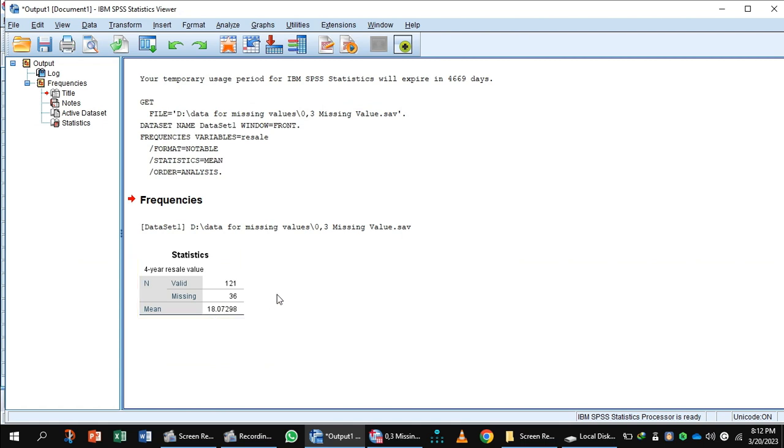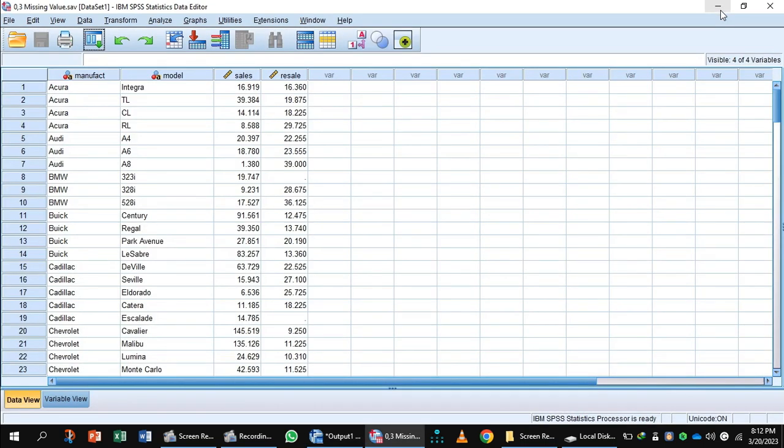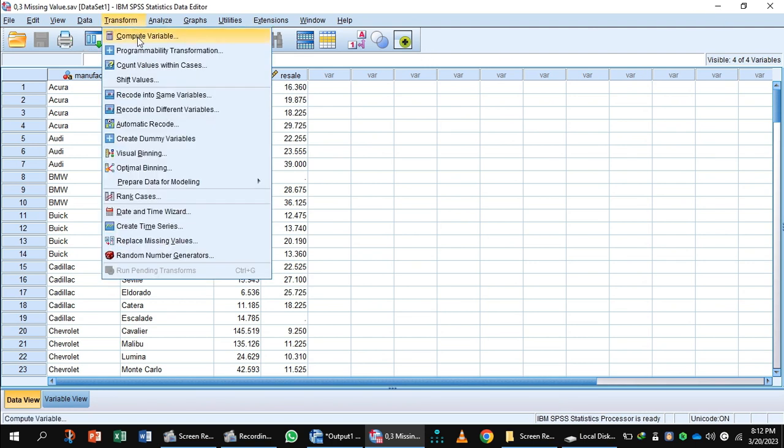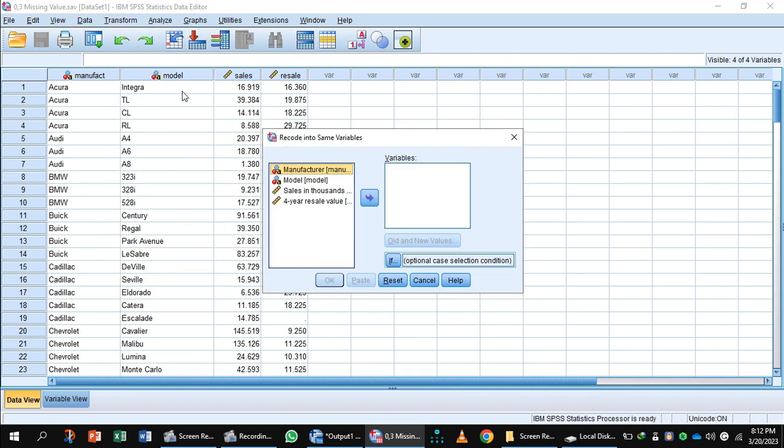Note the mean value, 18.07. Now you will add this mean value. For this purpose, you go to Transform, Recode into Same Variable, and Year Missing Value goes to the variable box.